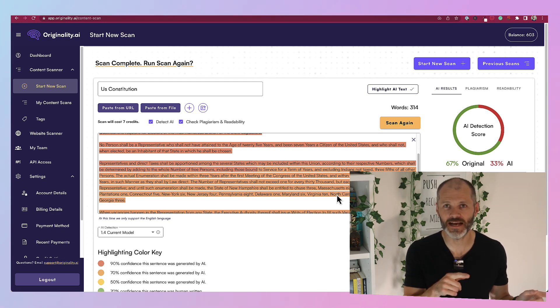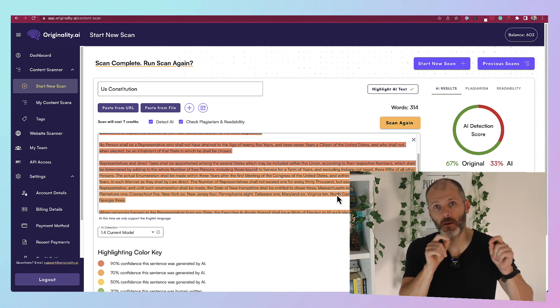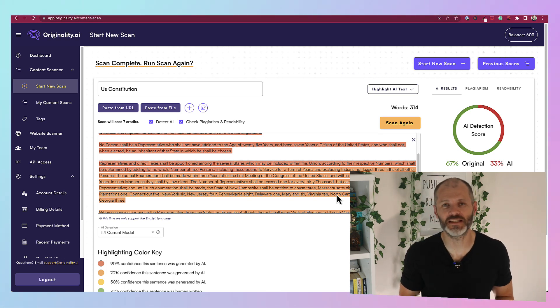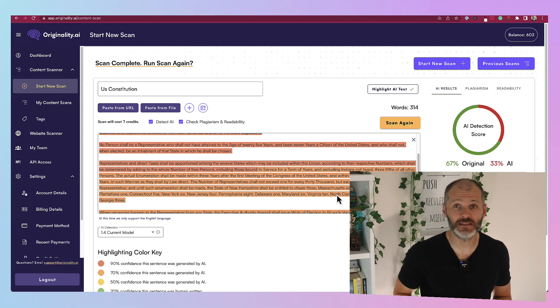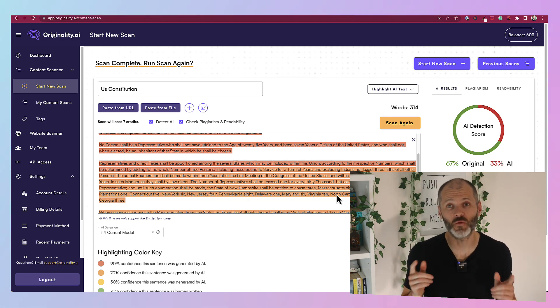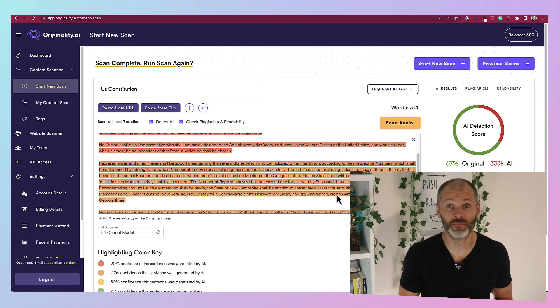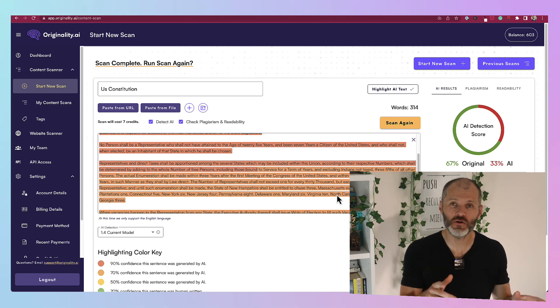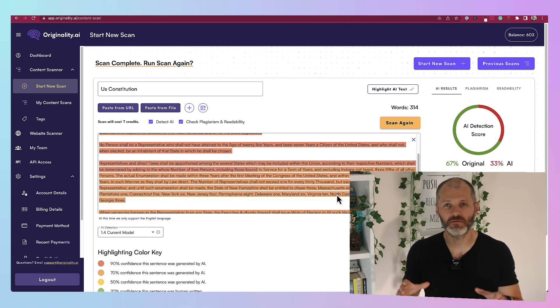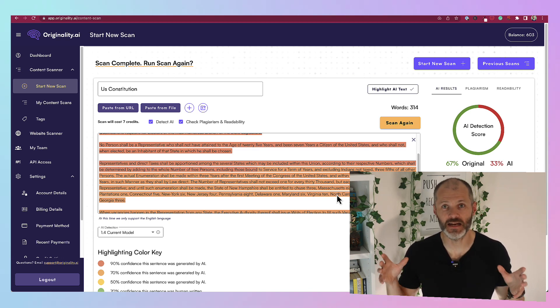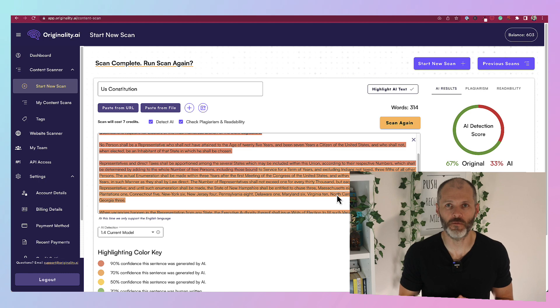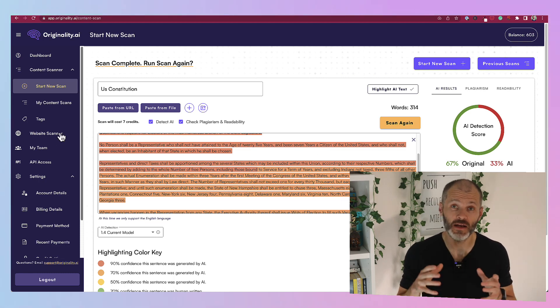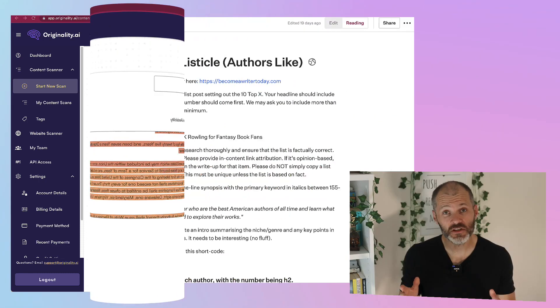I took an extract from the US Constitution. Put it into Originality.ai. And it flags some of it up as written by artificial intelligence. However, it is a useful second line of defense as part of your writing, editing and publishing workflow. I use it alongside Grammarly regularly.